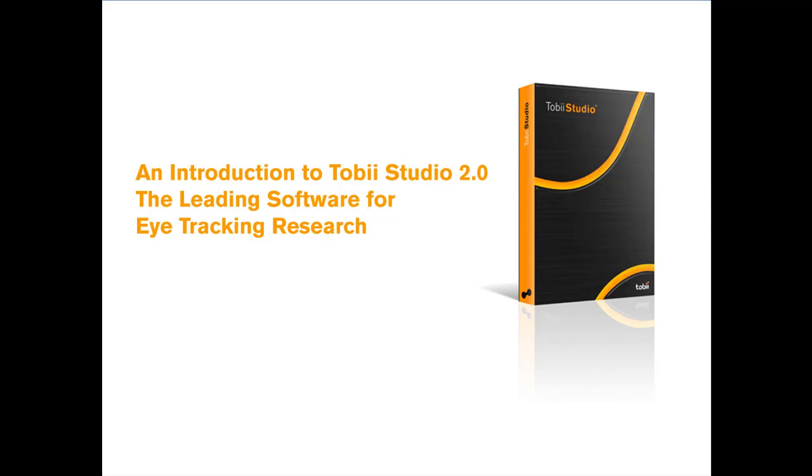Welcome to your walkthrough with Tobii Studio, in which we'll show you how to conduct an eye tracking study. Tobii Studio is a software package that records and analyzes eye movements with a Tobii eye tracker.